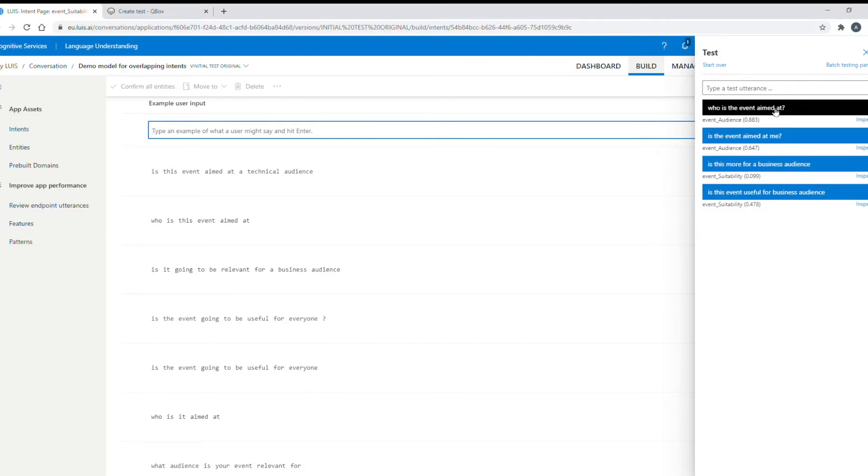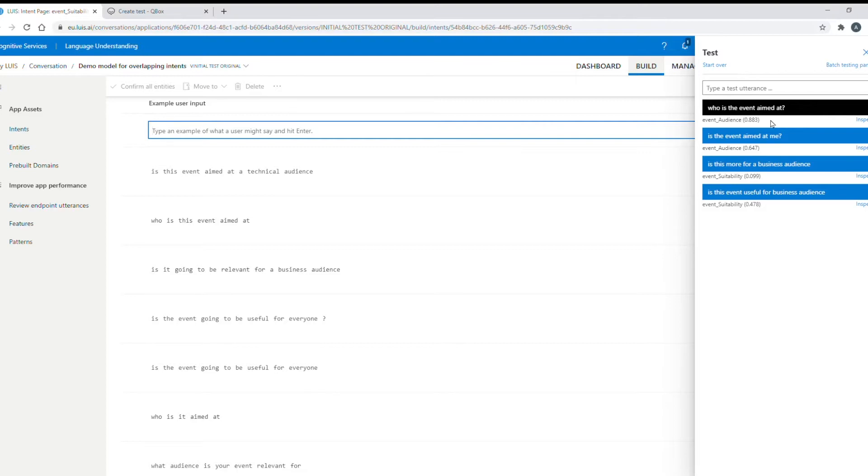So to try to understand why my training data doesn't enable my bot to behave the way I hoped I could run a cross validation test, look at the results of the test and then build a confusion matrix and analyze those results. But for this I will use Qbox as it's faster and gives me more insight.